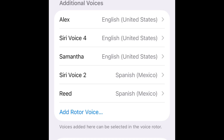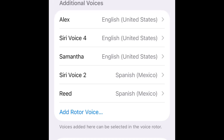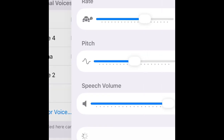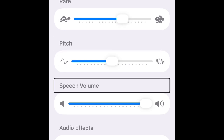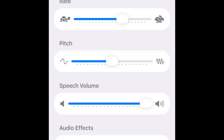Alex, English - additional voice. Siri Voice 2 English United States - edit voice: rate slide, pitch slide, speech slider 1. Audio effects - equalizer, reset voice settings button.